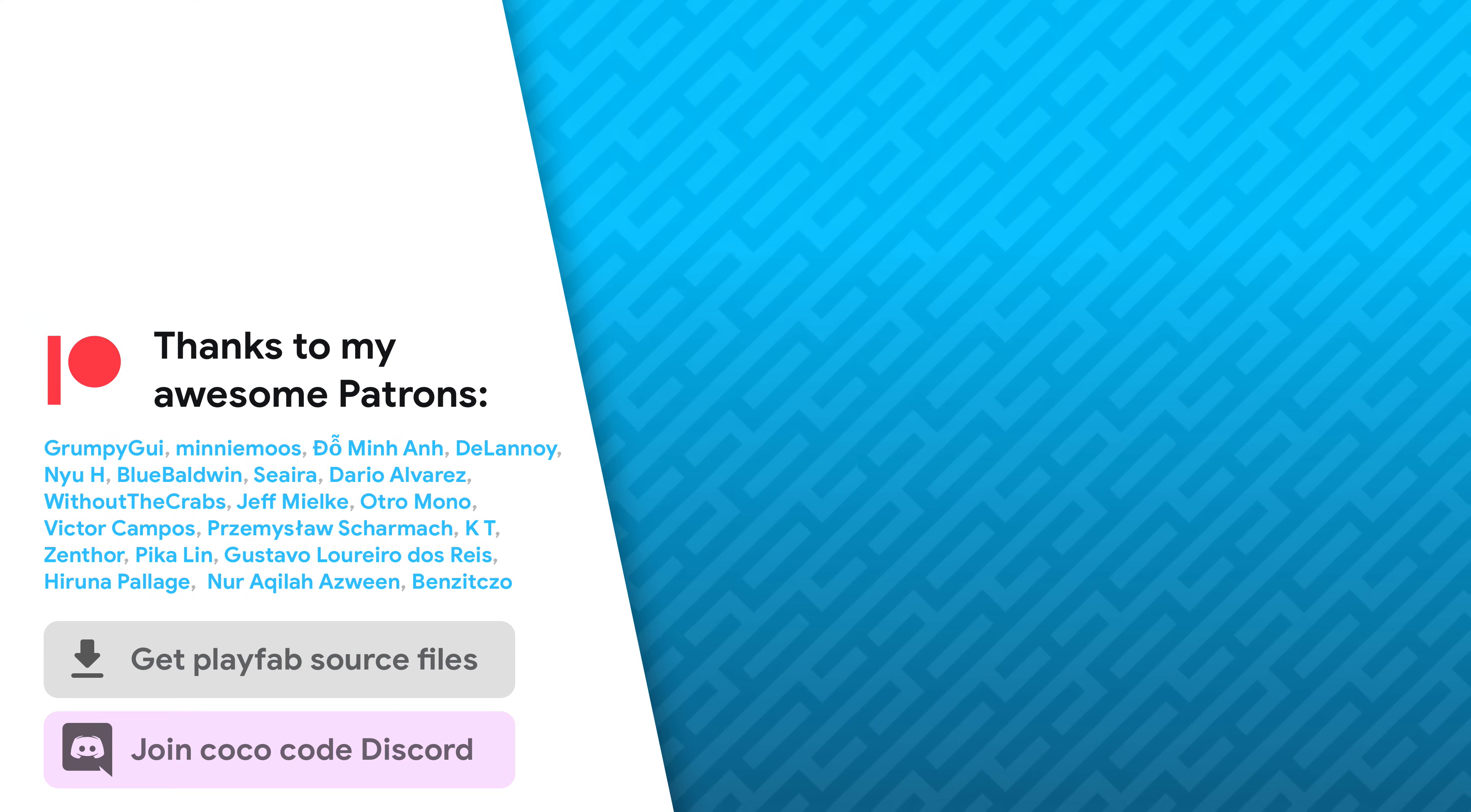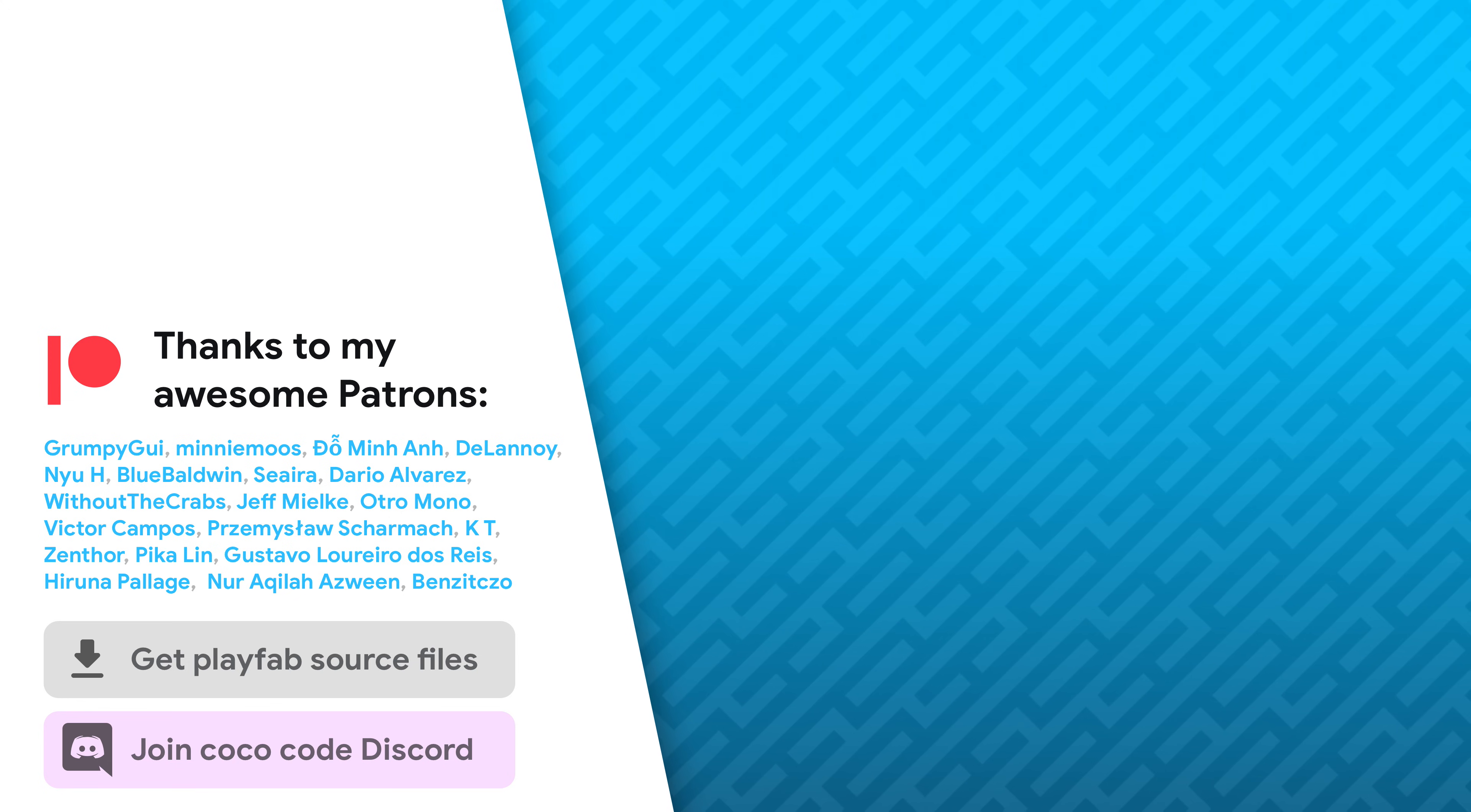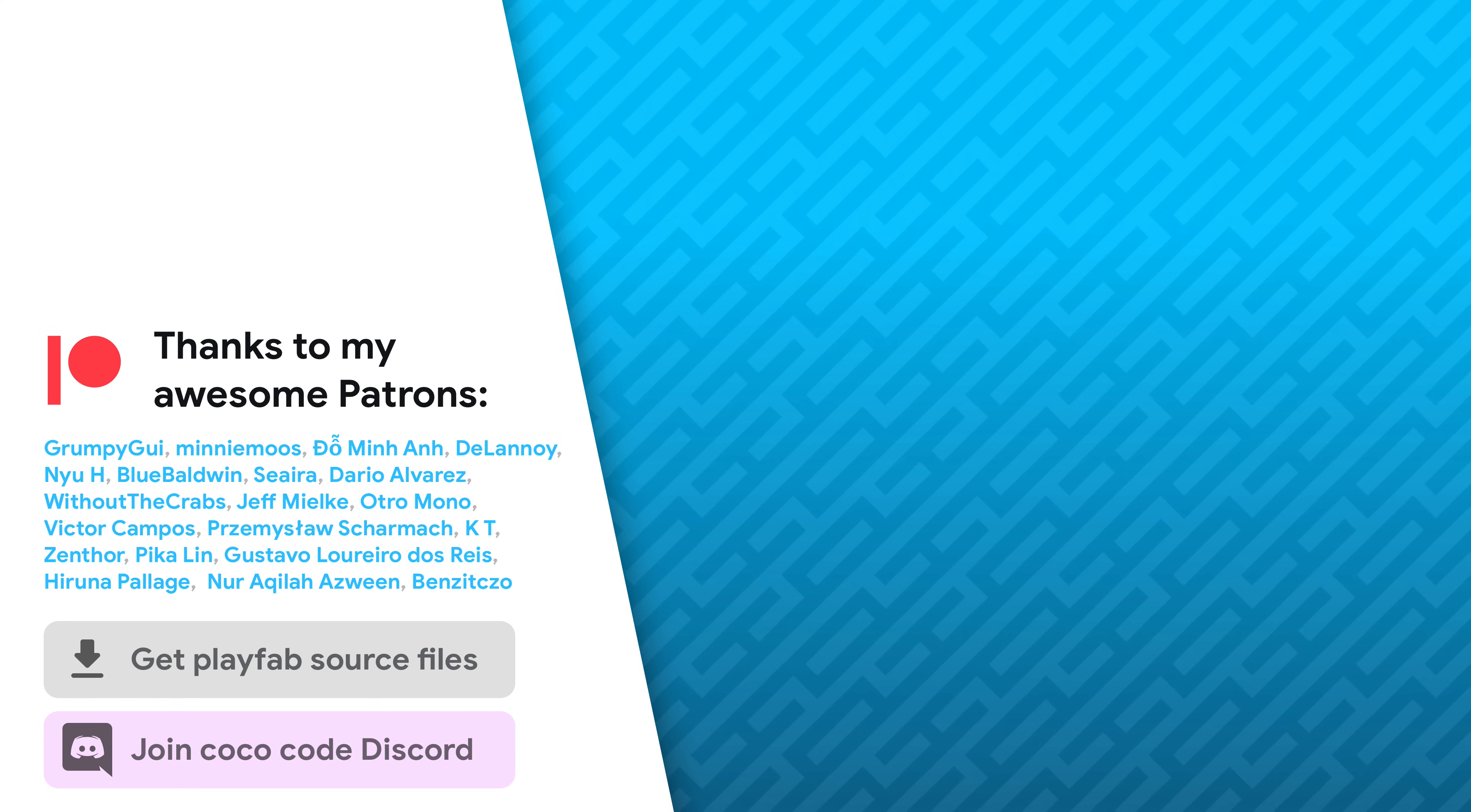So that's it! Thanks a lot to my awesome patrons that support this channel. Be sure to check out my other videos about Unity Basics. See you soon!